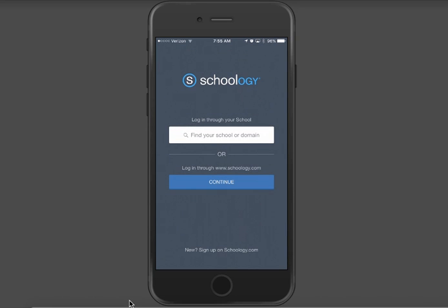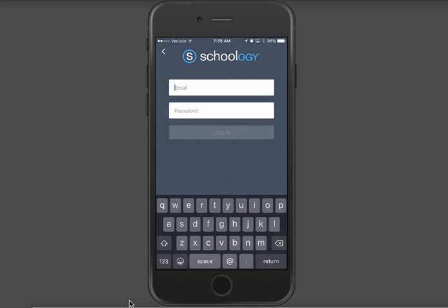If you are a parent, you're going to log in at Schoology.com by clicking on the continue button below and using the email address and the password that you've used to set up your account.